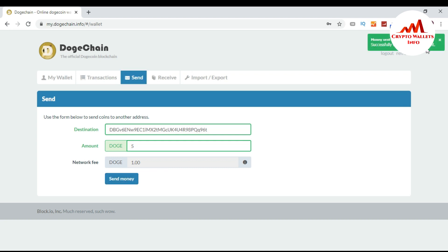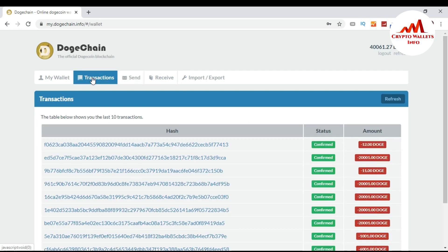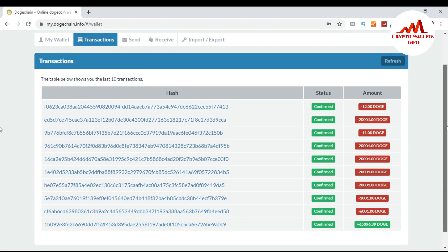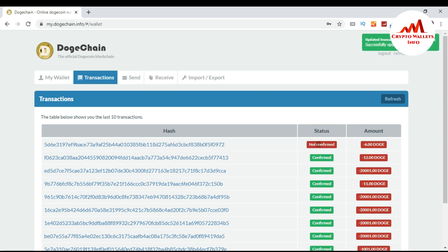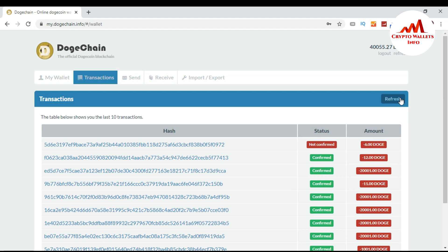You can see the message: 'Successfully sent money to recipient.' To verify, go to the Transactions tab. I've already made many transactions from this wallet. The transaction is not confirmed yet — it shows five Dogecoin sent, and the total is minus six Dogecoin because one Dogecoin is the fee. Confirmation takes about one or two minutes.